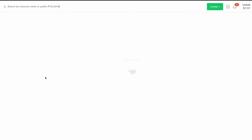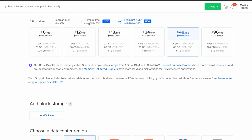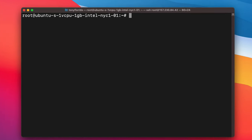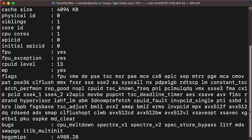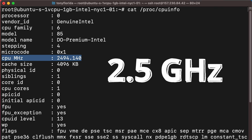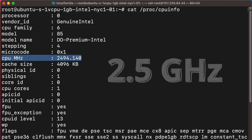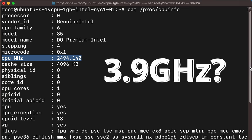The first thing I did was spin up a fresh Intel premium droplet on Digital Ocean and look at the CPU info, which as expected tells us that the CPU operates at a frequency of right around 2500 megahertz, which is equal to 2.5 gigahertz. What we don't see though is any reference to the turbo frequency of 3.9 gigahertz anywhere.